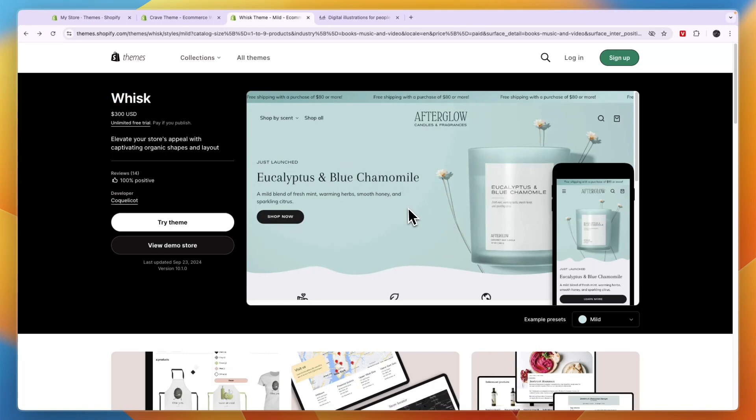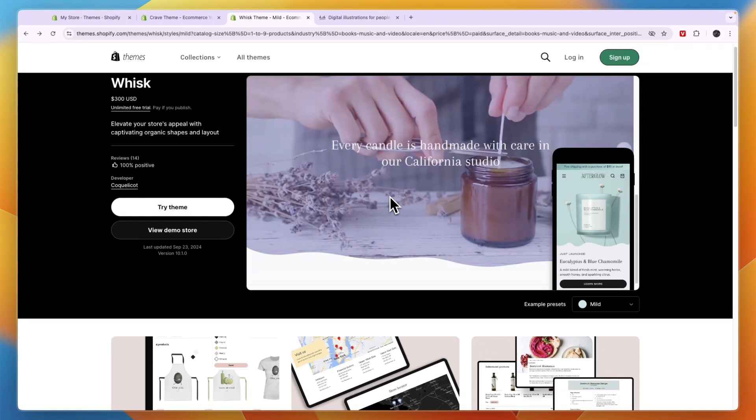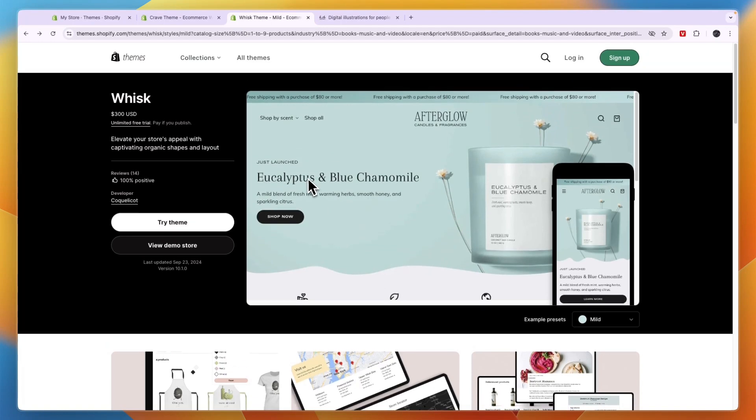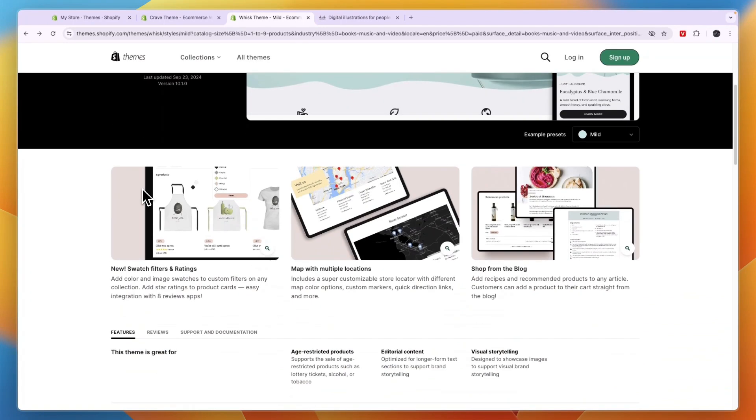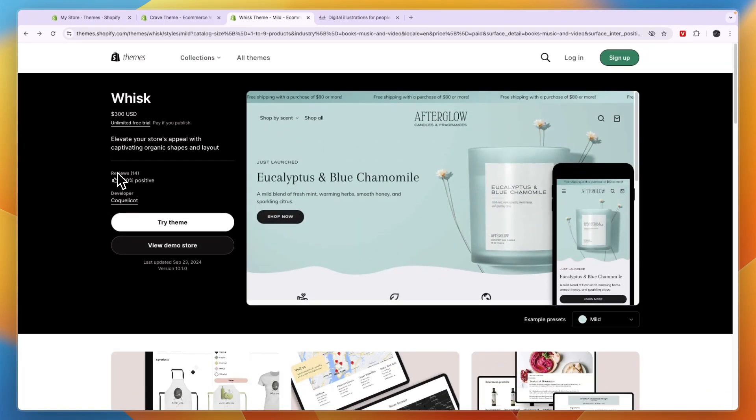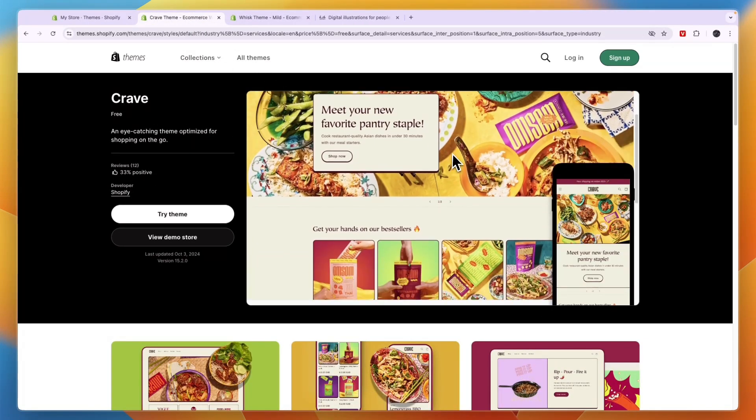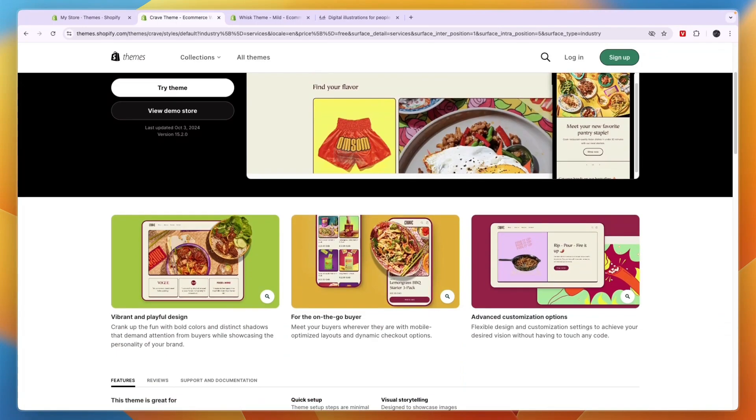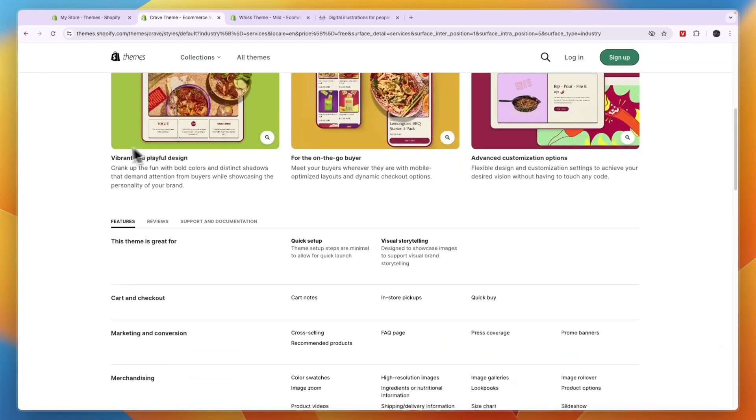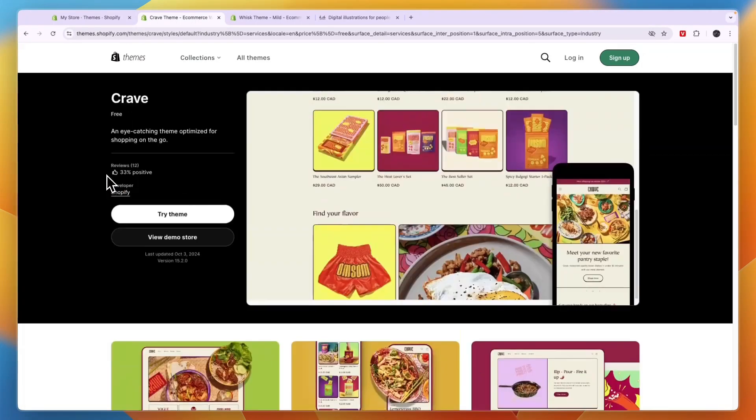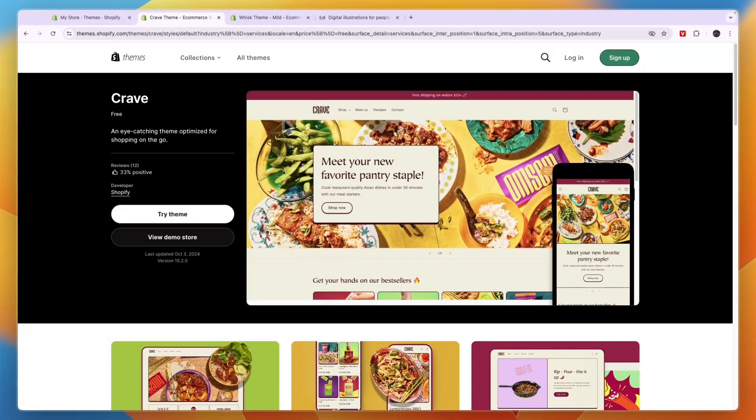This is specifically made for one to nine products, which is often the range you will be in if you are going to sell digital products. For example, you can have a few courses or a few eBooks, something like that. And that works perfectly well on both Whisk and Crave. So I recommend checking them both out and seeing if the paid plan is worth it for you, or if you think the free plan is better.